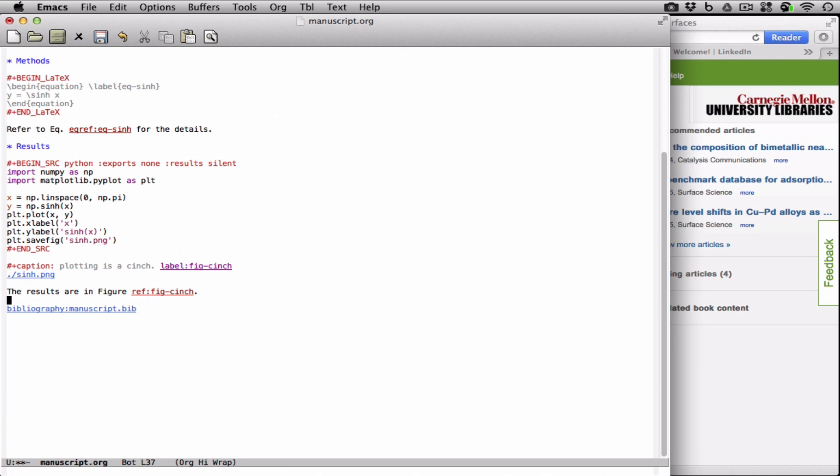You can do this for tables, sections, all kinds of other references.